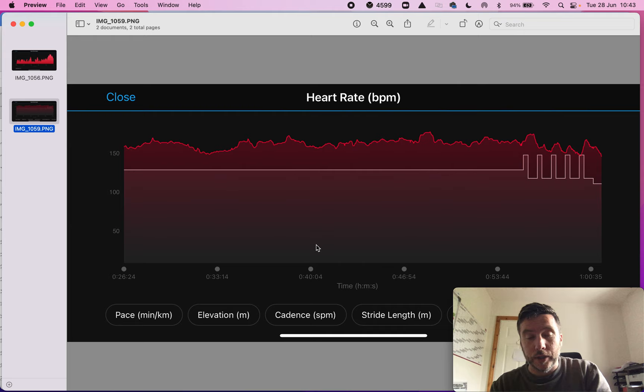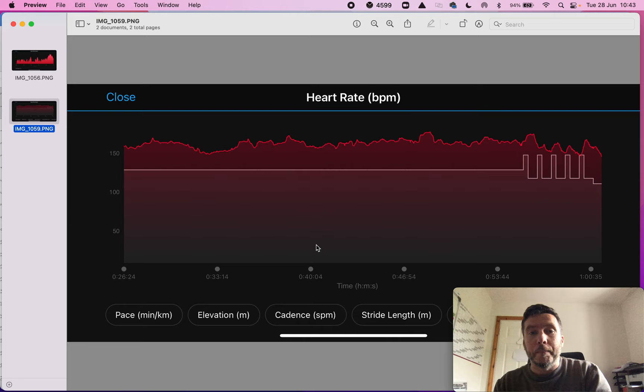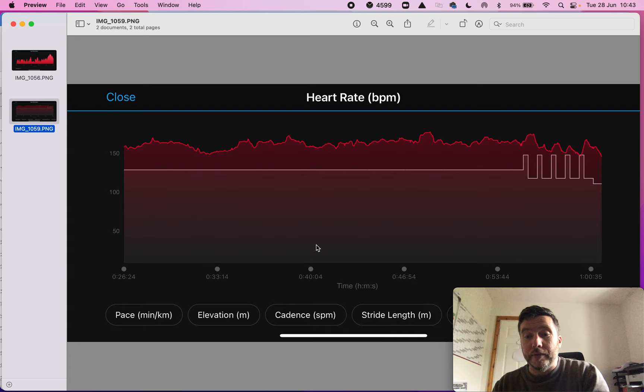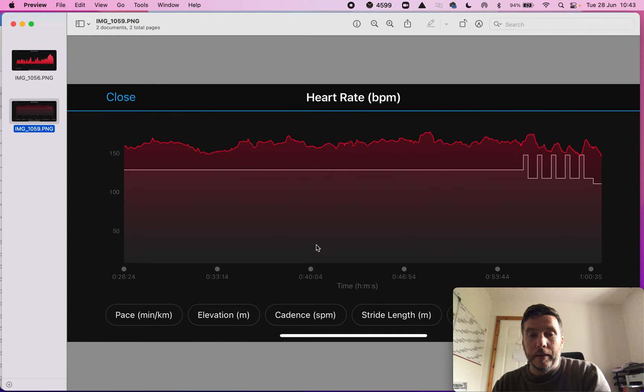What most people would know as circuits or CrossFit, things that include different modalities of exercise. For example you may have squats, you might have some cyclical work like rowing, you might have some push-ups and you might have an element of everything in there. So some aerobic work, some gymnastics, some weightlifting or powerlifting exercise and maybe some body weight exercise in there as well.